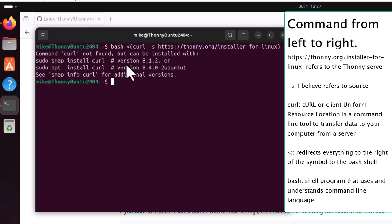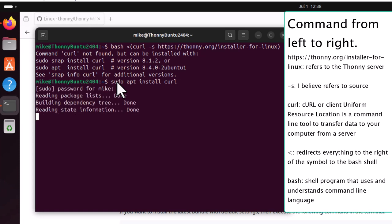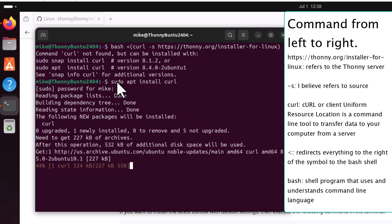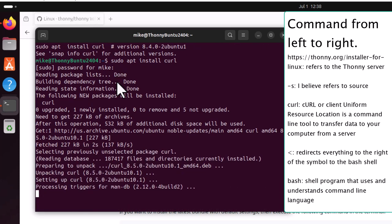If curl is not installed on your machine, then go ahead and install it. I would recommend using sudo apt install curl. It's a later version. So, sudo apt install curl. Hit enter. Of course, it asks for your password.